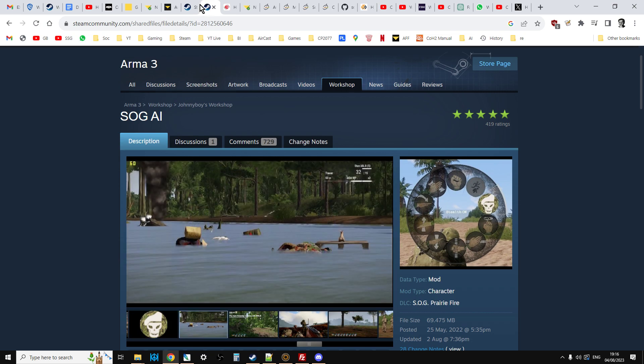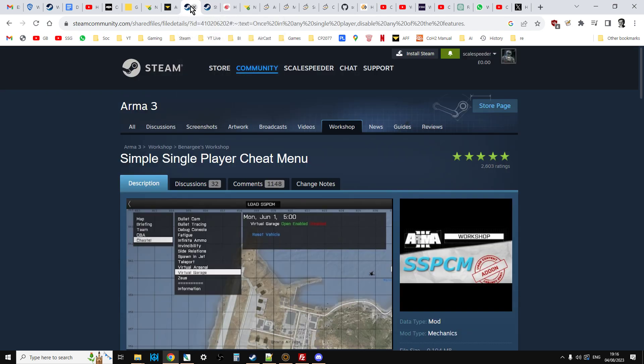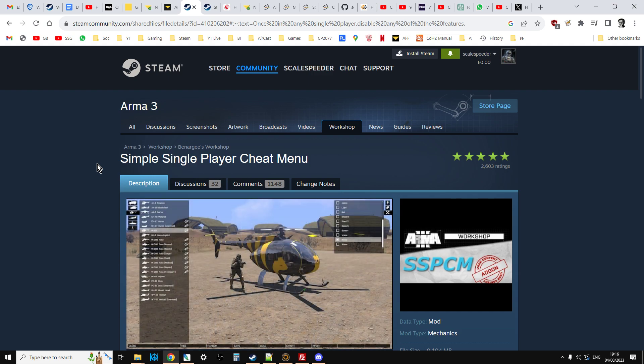as you can imagine, especially with SSPCM, because even the mod's developer doesn't want people using this on multiplayer servers.